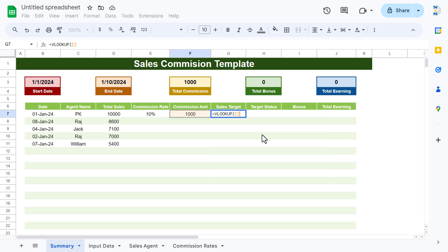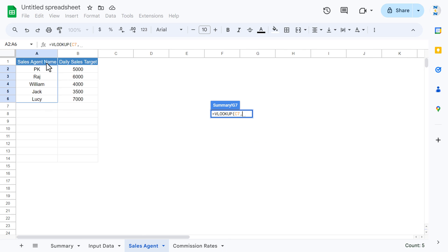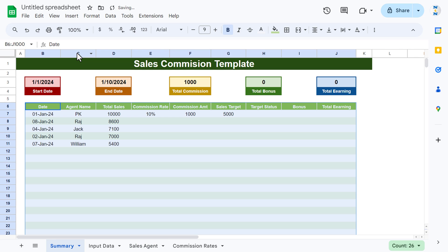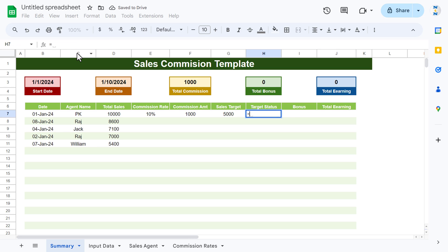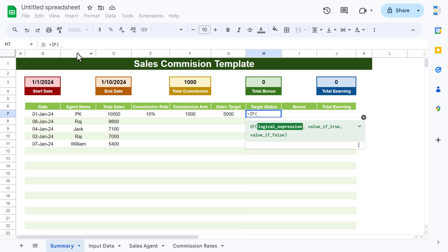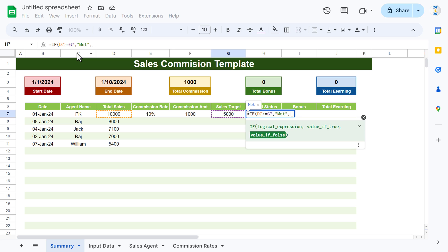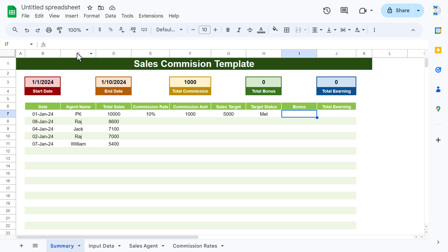For the Sales Target, use VLOOKUP with the Agent Name as the search key, the Sales Agent sheet range (frozen), column index 2, and exact match (0). For Target Status, use an IF function: if Total Sales >= Sales Target, return 'Target Met', else return 'Not Met'.